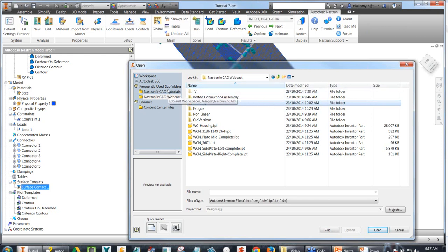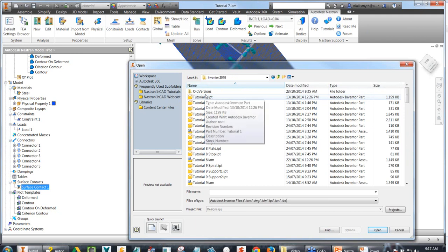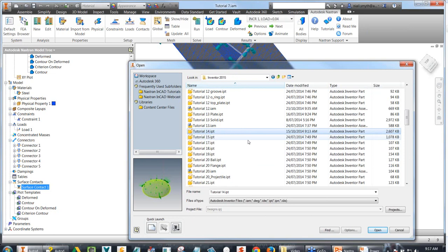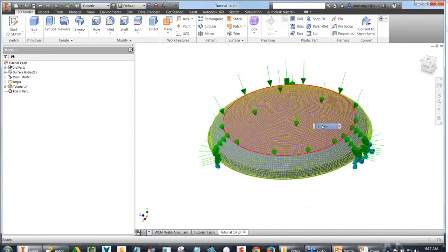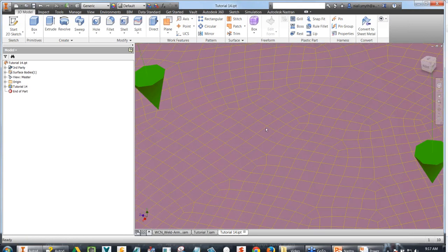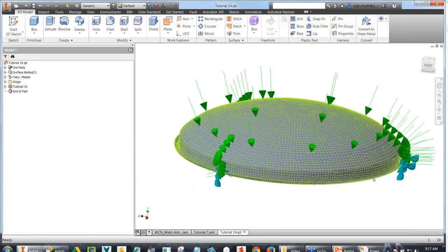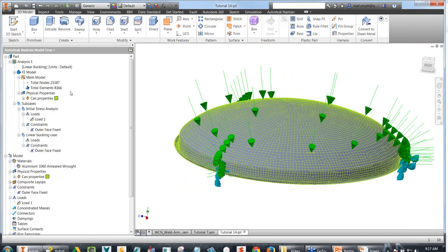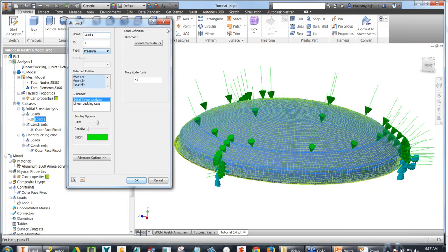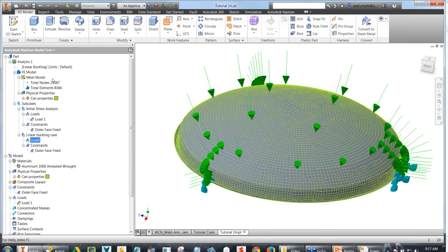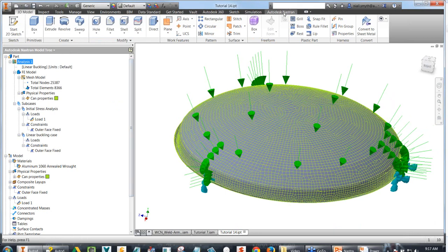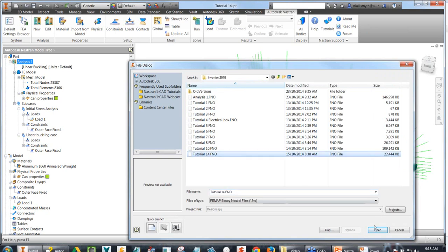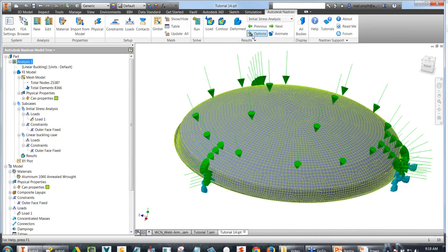We've got an initial pressure load on top — negative one PSI, normal to the surface — with outer faces fixed. We want to run a buckling analysis, and our analysis type is linear buckling, which performs an eigenvalue analysis. To spare time, we'll load in the results rather than running the analysis. With our results options, we can look at different buckling modes. Because we put in a negative one PSI load, what will cause this surface to buckle is 2.03 PSI — that's mode one.